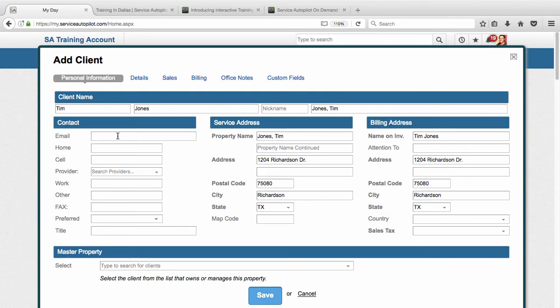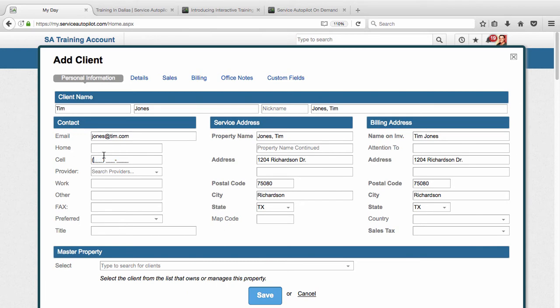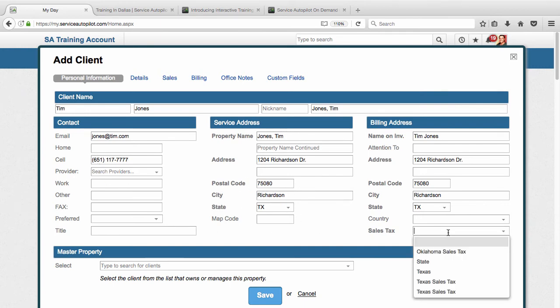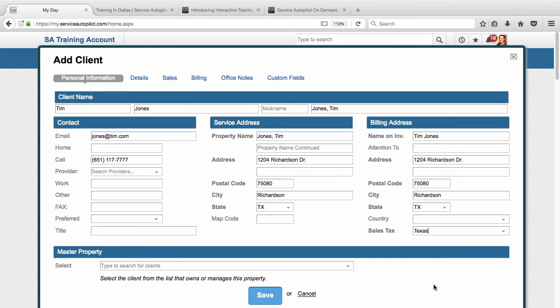And let's go also put in the email here if they had one. I'd encourage you as you're setting up clients, get as much information as you can. And then if they've got any phone numbers, let's say this person has a cell phone number, I'll put that in there. And the last thing we're going to do here is make sure we select the sales tax if we charge them sales tax. So I'm going to enter that there.